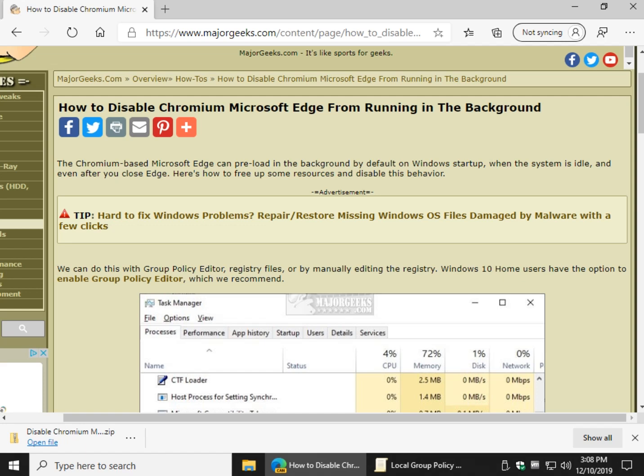Hey Geeks, Tim Tibbetts with MajorGeeks.com today looking at how to disable Chromium Microsoft Edge from running in the background. It's also called preload, one of the two.